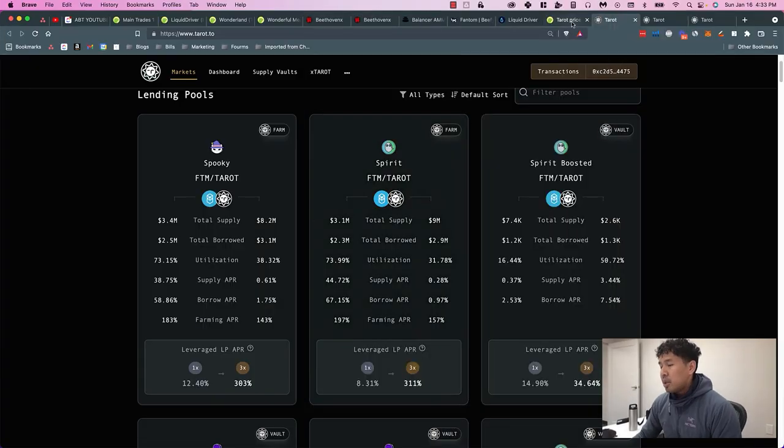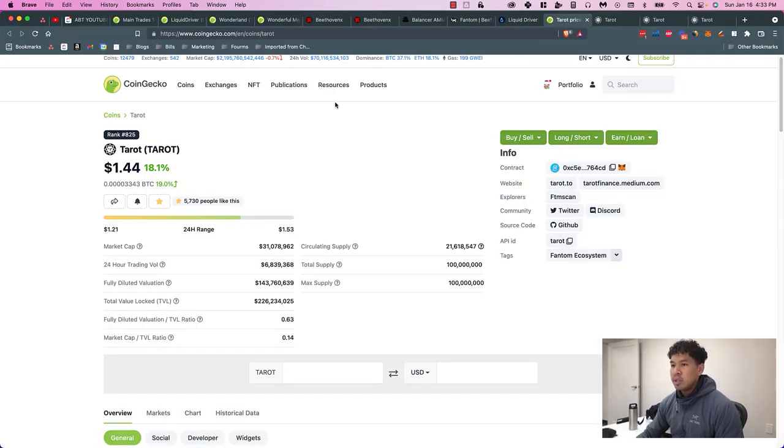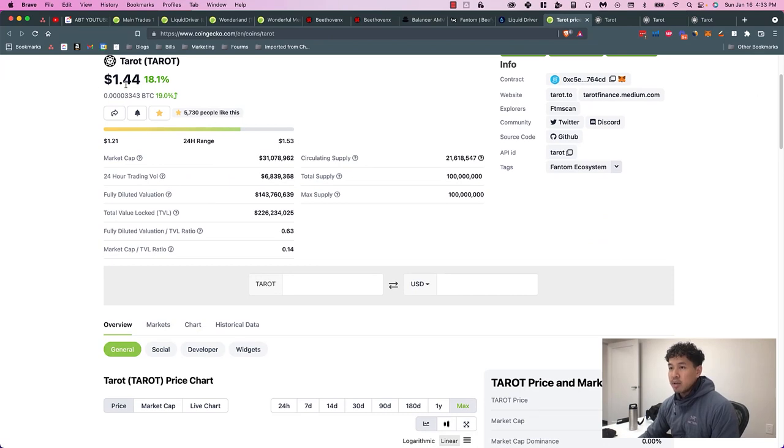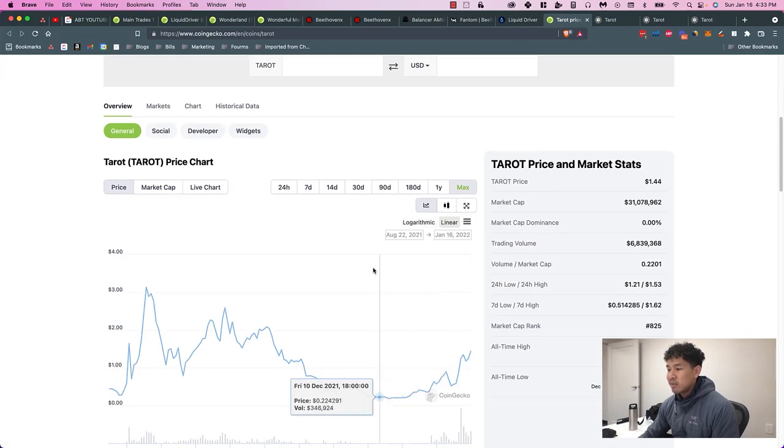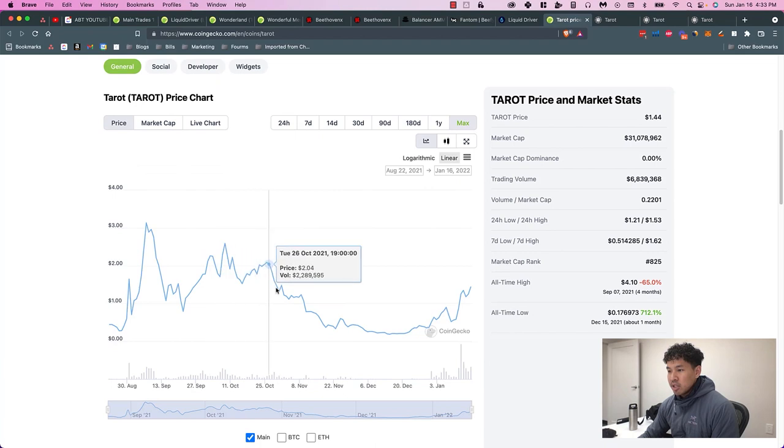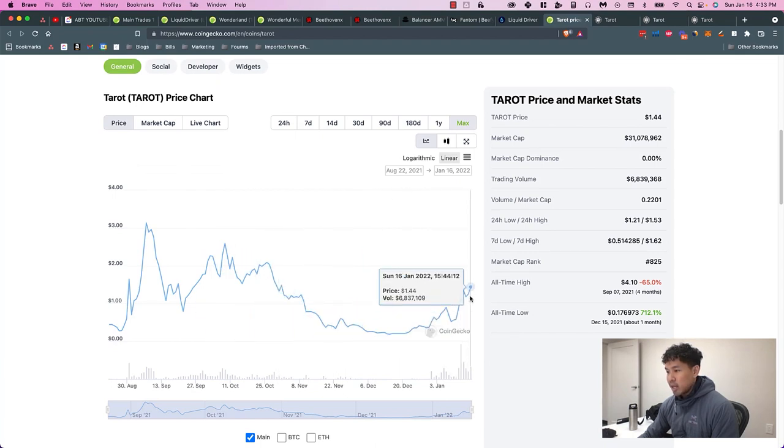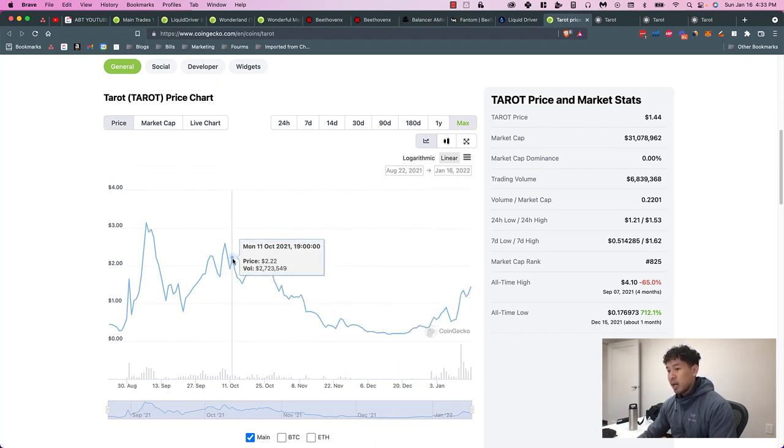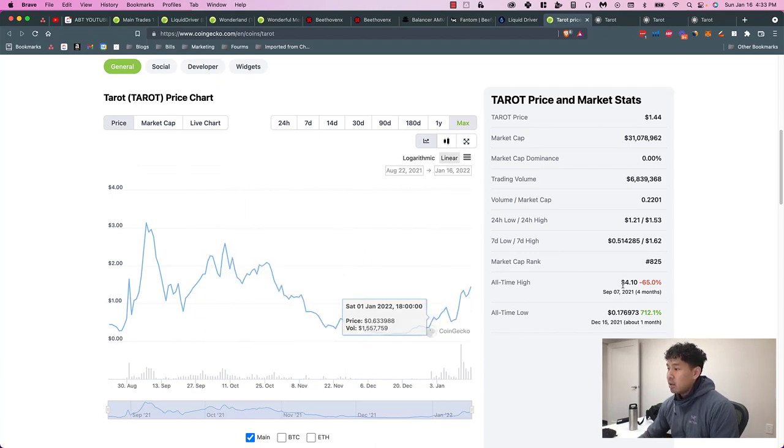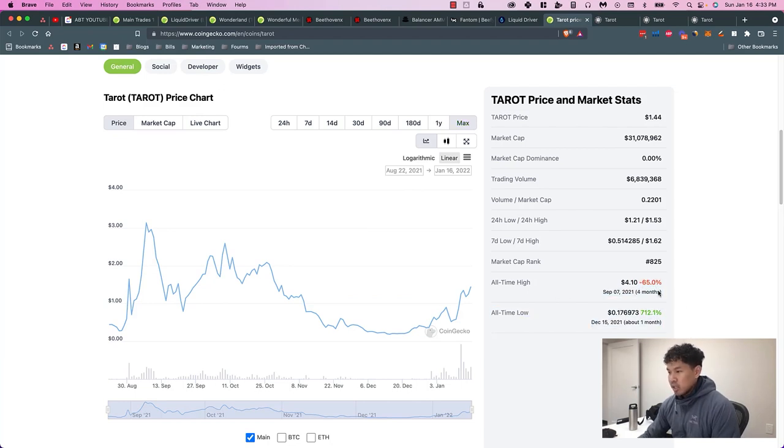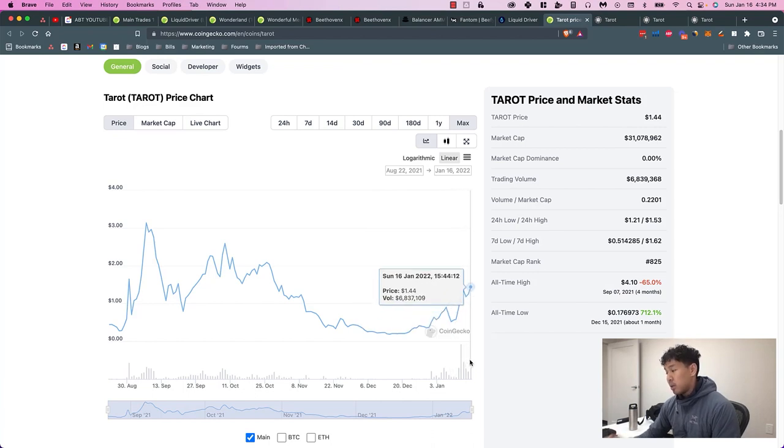Just jumping into it, Tarot's price right now is $1.44 on Sunday, January 16th. As you can see, the price has dipped down quite recently and it's going back up right now, 65% still down from its all-time high, which is a good sign if you're trying to get in now.